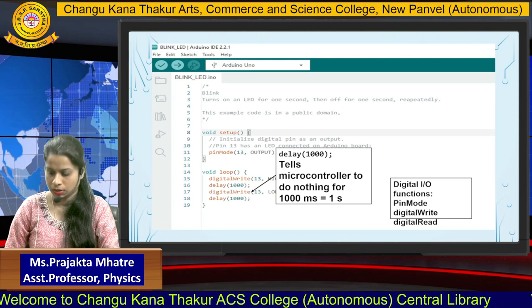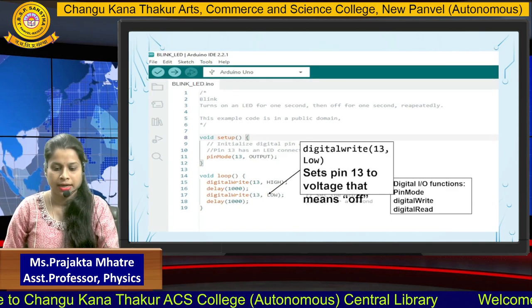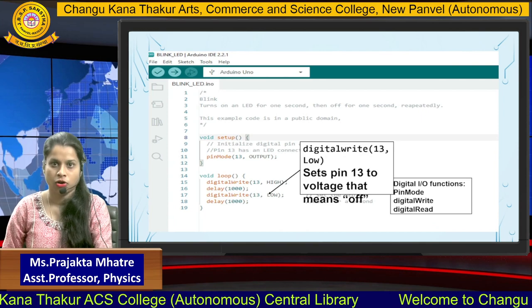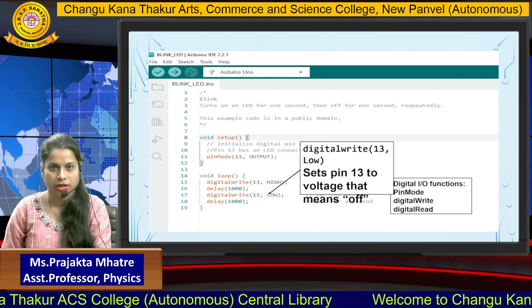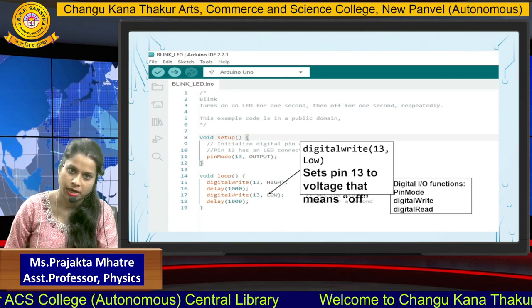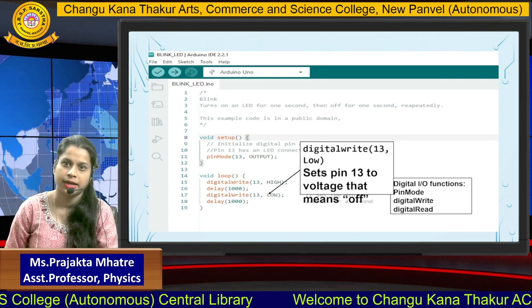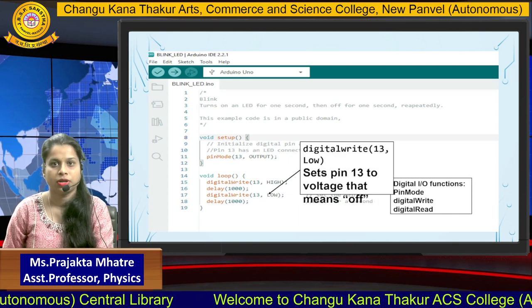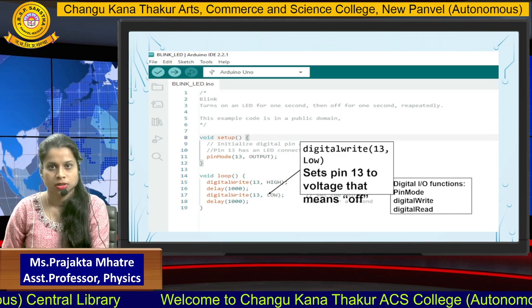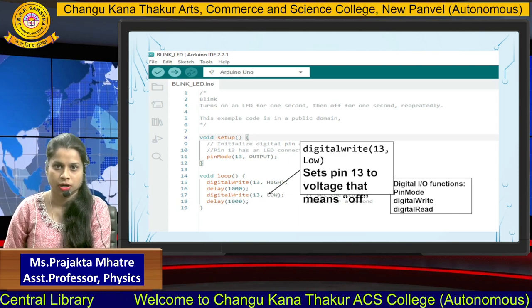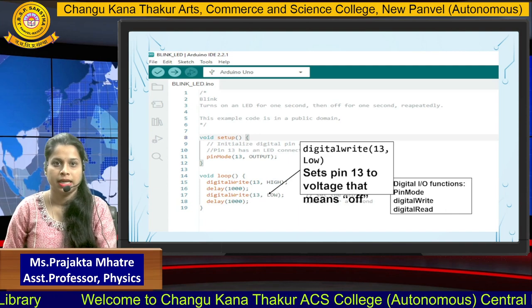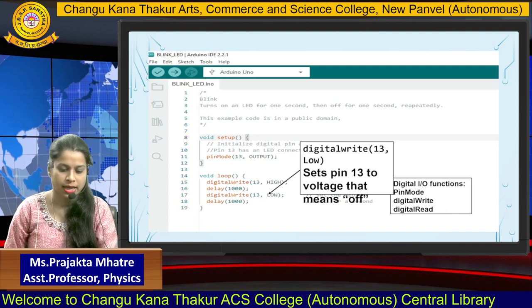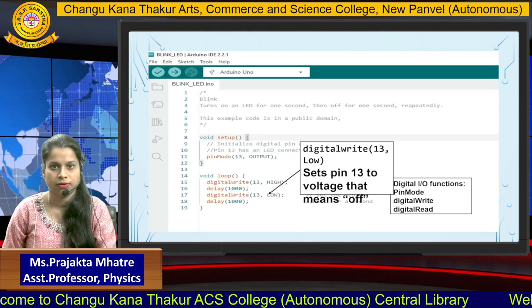Next, we write another digitalWrite function to turn off the LED. To turn on we write 13 HIGH; to turn off we write 13 LOW. Then we again add a delay — pausing the LED for the same amount of time. In this way we write the program for the blinking LED.